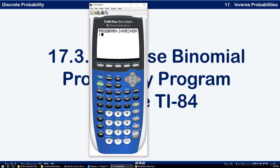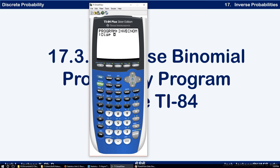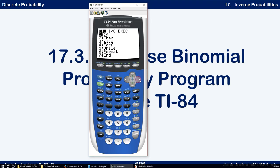The first thing we need to input is N and P to identify which binomial we're working with. So let's give a little prompt statement. Under Program I/O, Display, we'll print 'SAMPLE SIZE', then prompt for N. Normally it's lowercase n but it's going to be N on this calculator. That's the first thing we want to give it.